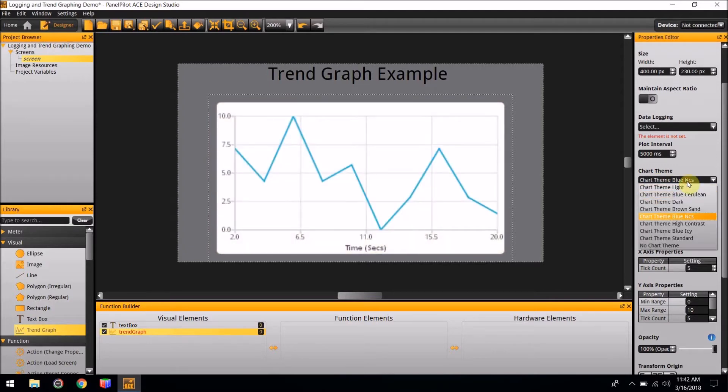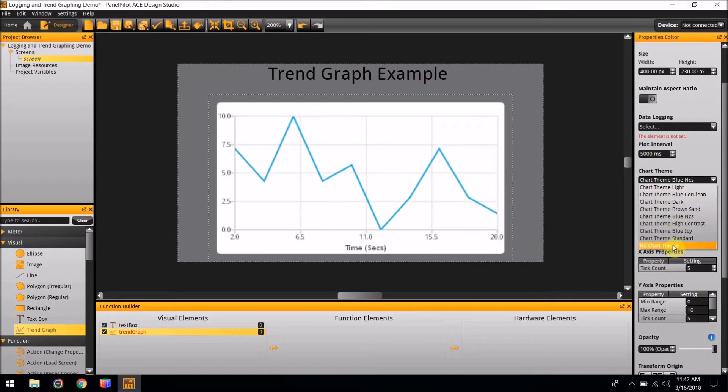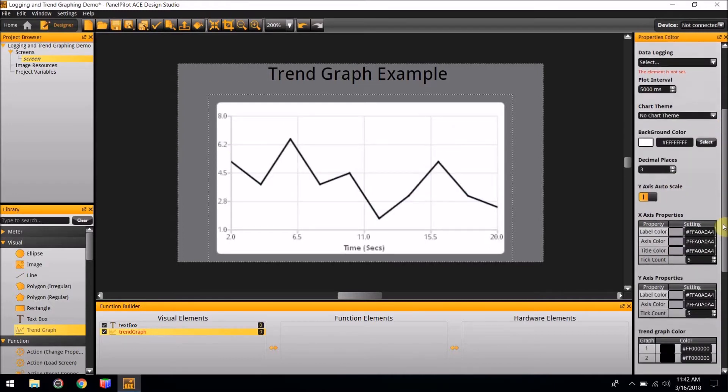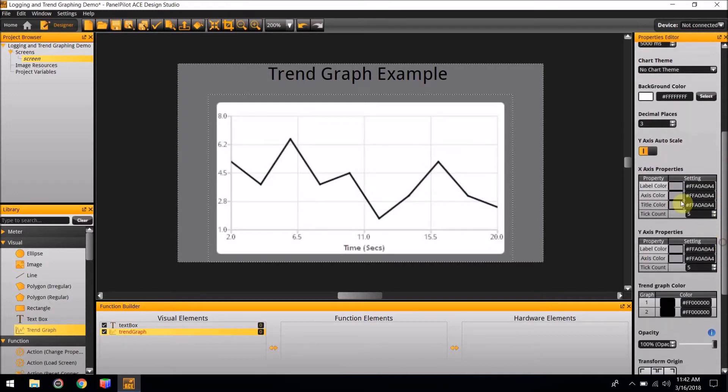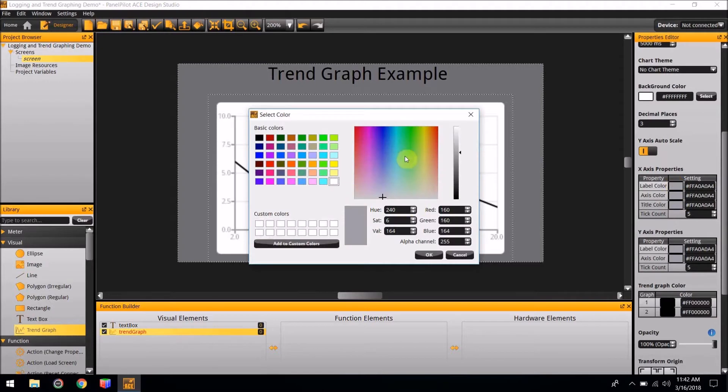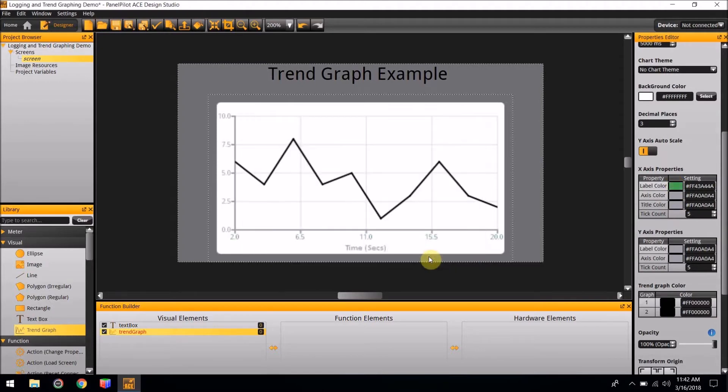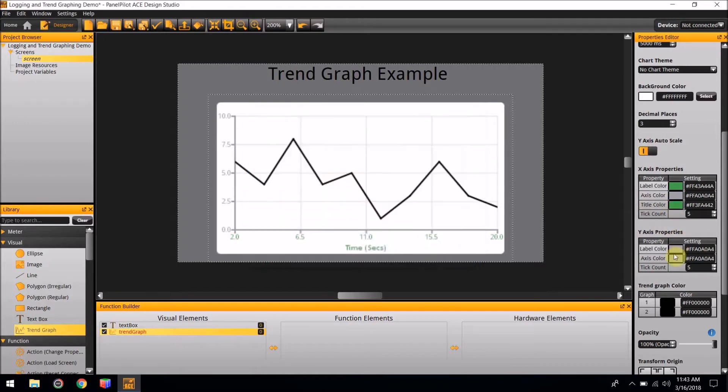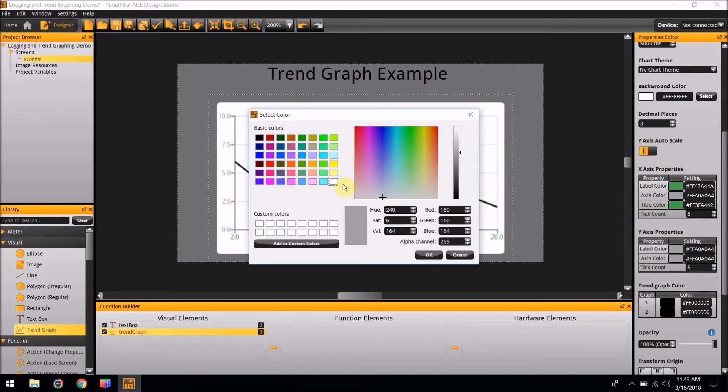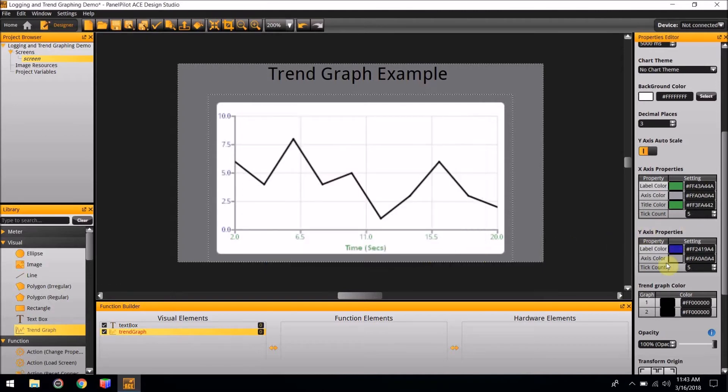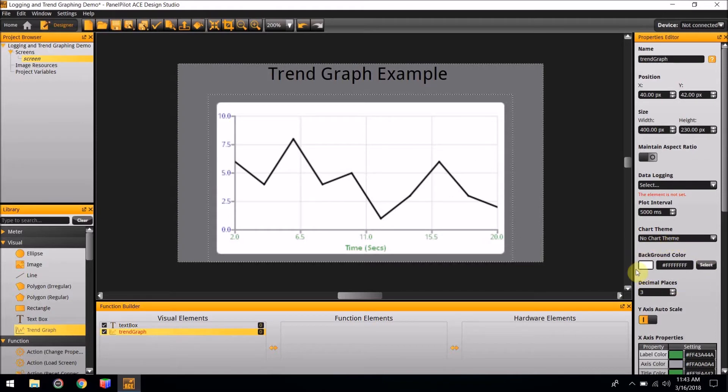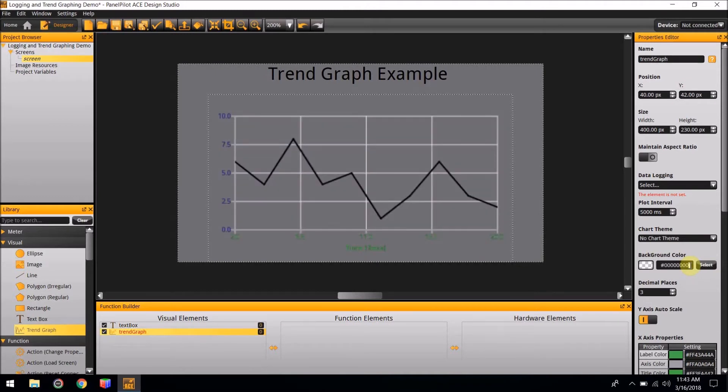If you select No Chart Theme and scroll down the Properties Editor, you'll see you can change the different colors yourself of the Trendgraphing. If you would like the Trendgraphing to have no background, go to the section of the Properties Editor called Background Color. In this section with all the Fs, change it to 0s. And now the Trendgraphing has no background.